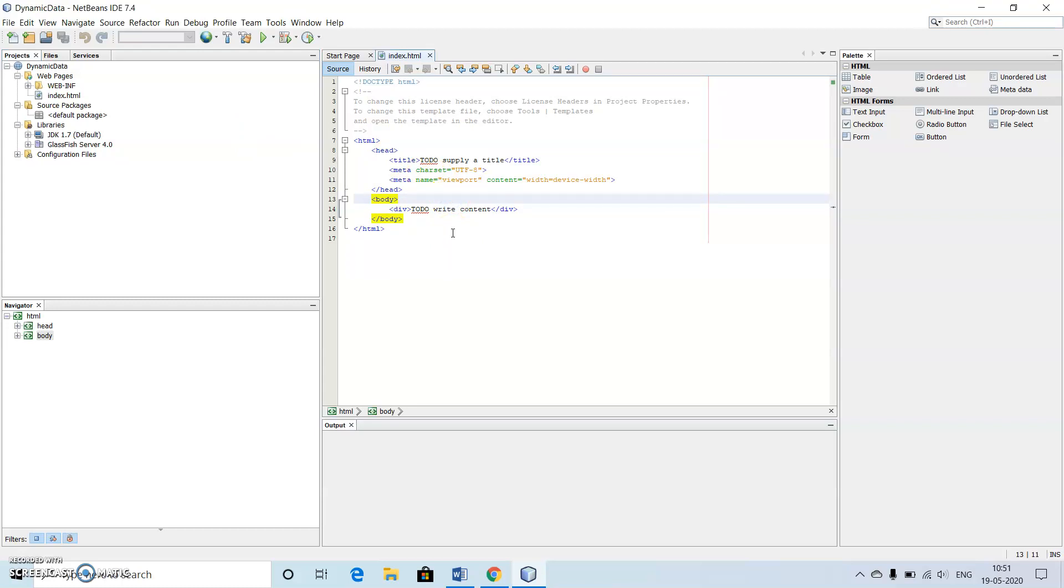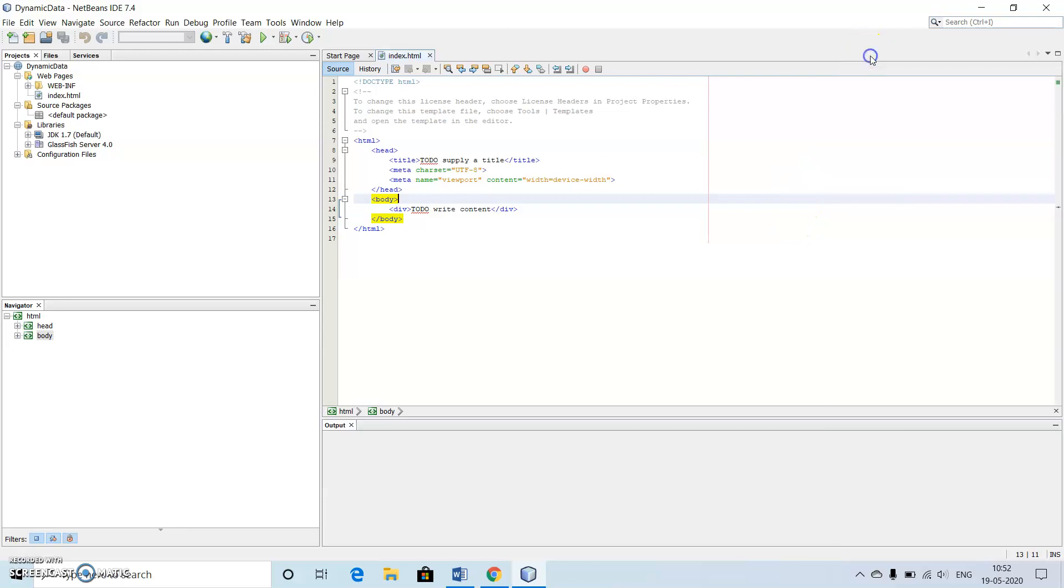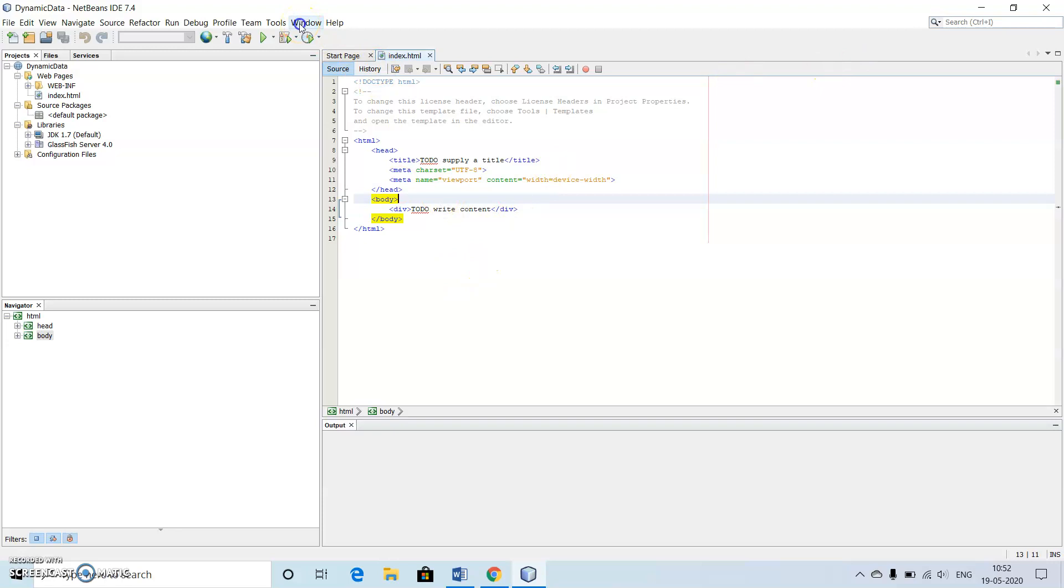Towards the right we can see there is one more called as palette. Most of the times it is not present by default inside our system. So what we do is we just go to windows.